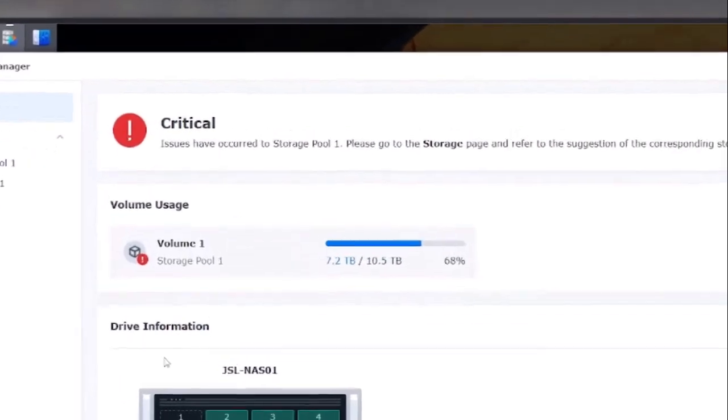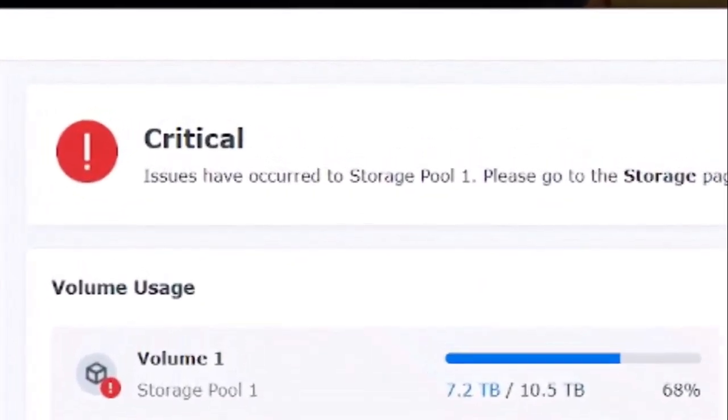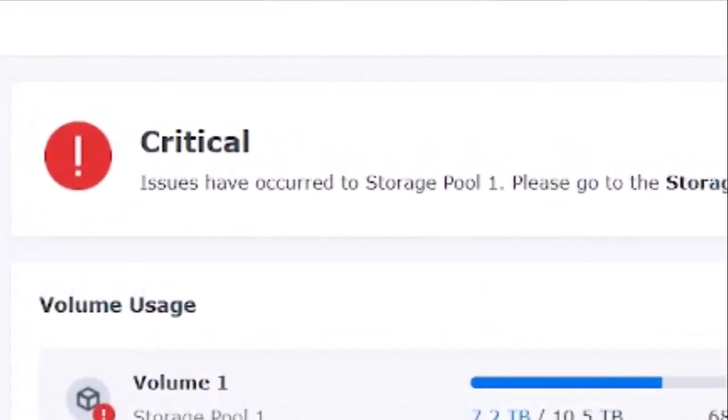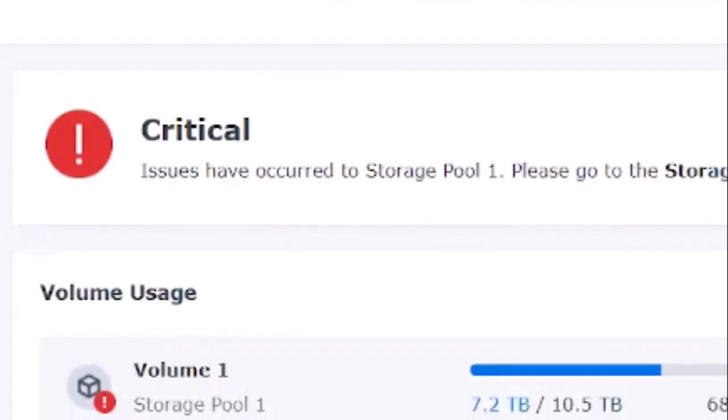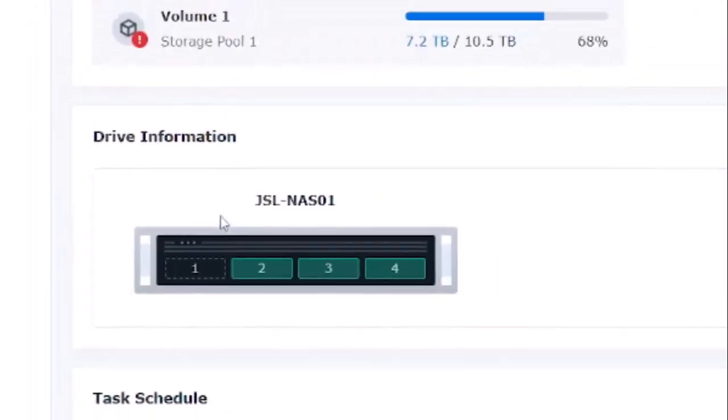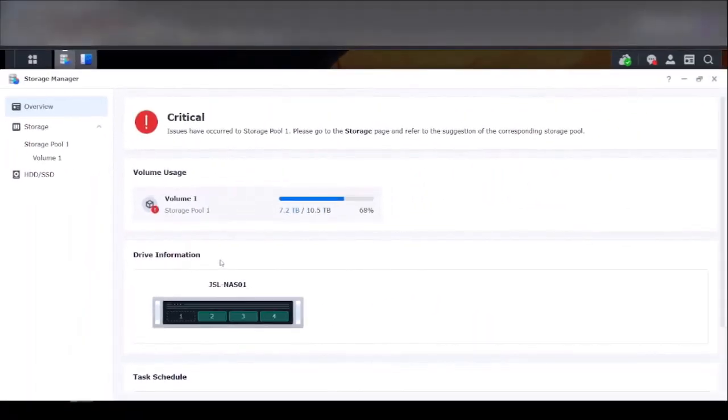Once your old hard drive is removed, you'll notice that your web server will display a critical issue. If you look down below, you'll also notice that your first bay is grayed out or inactive. So let's replace the hard drive and upgrade the system.